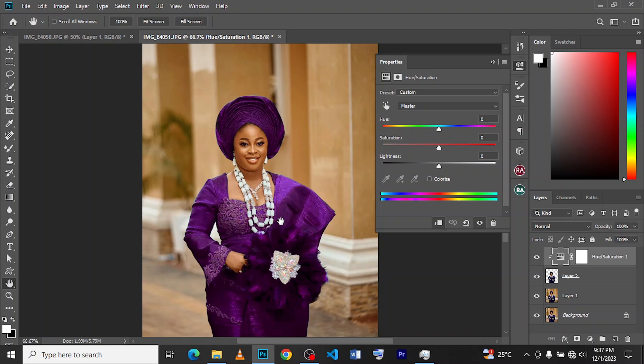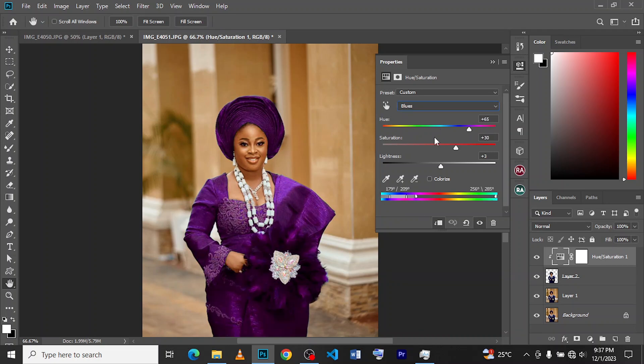Welcome back guys, your boy Goosie Visuals in the building. This time we're just going to be doing a very quick one: how to change the color of our clothes from one color to the other.